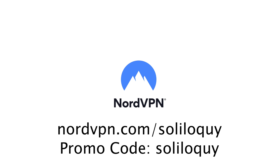This video is sponsored by NordVPN. Check out the video description or keep watching until the end of the video to learn more.